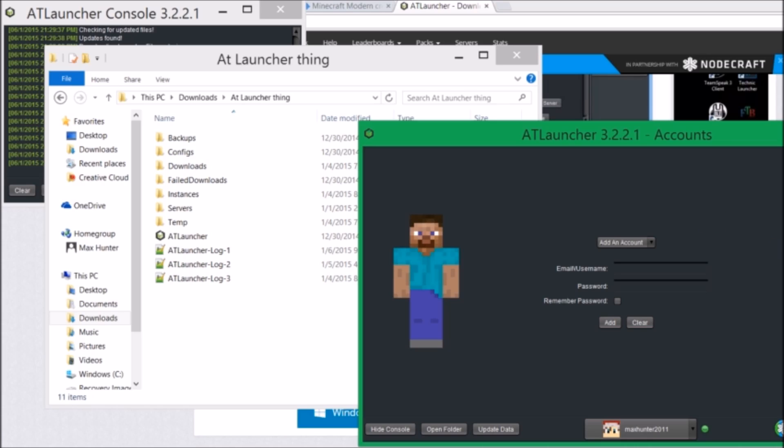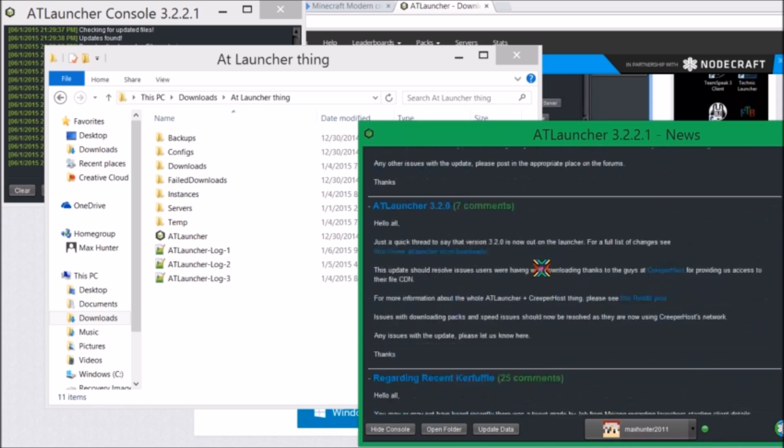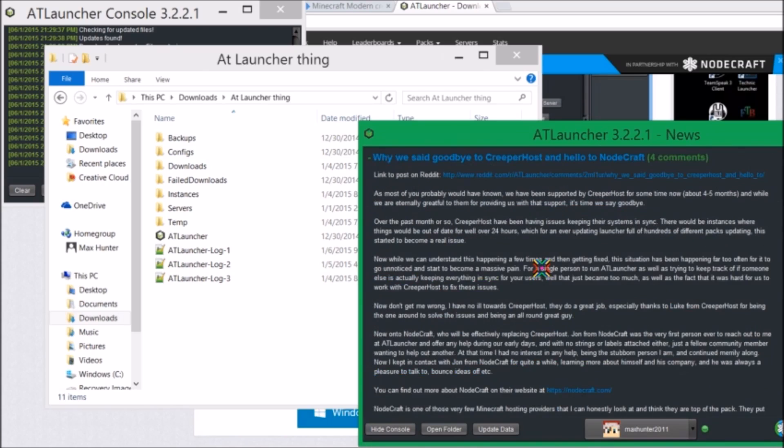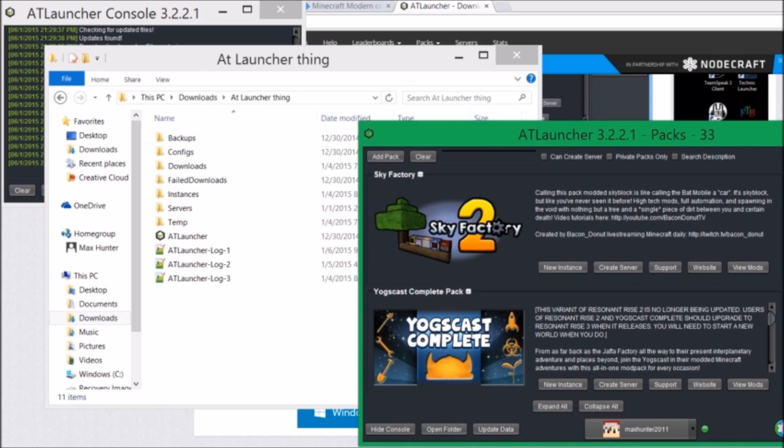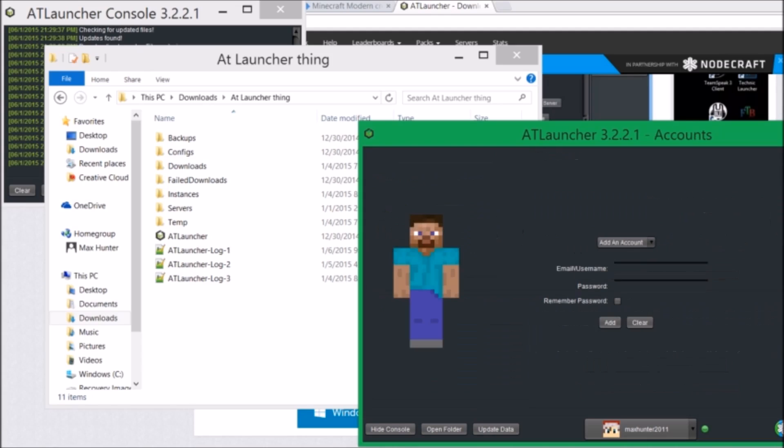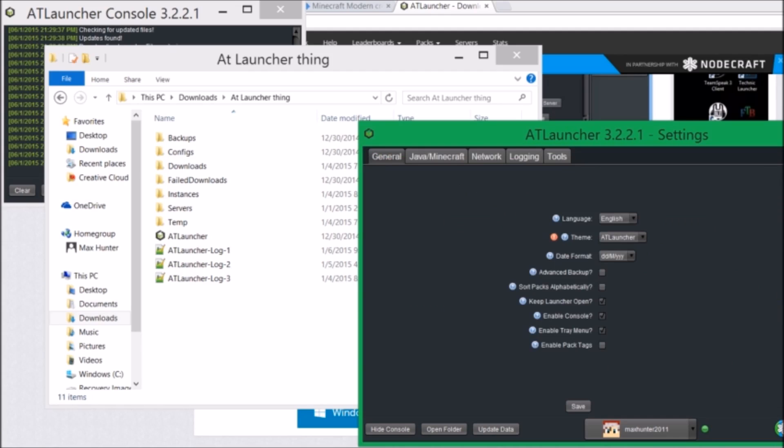Then, what you want to do to get a pack is, first off, you can read the news on the packs, anything on the news tab. Here's where you get the packs. This is where your packs go. This is your account. The tools for the launcher, or extra tools that you can get to help you in Minecraft or whatever. And the settings for the launcher.